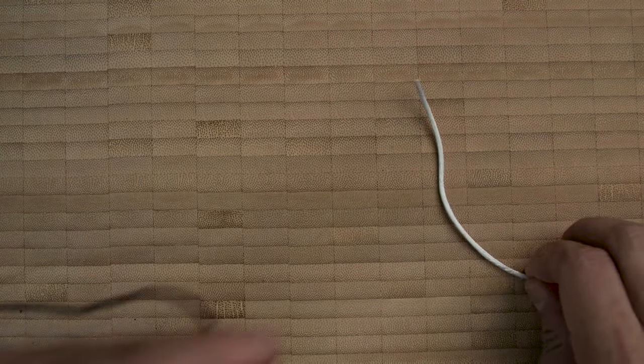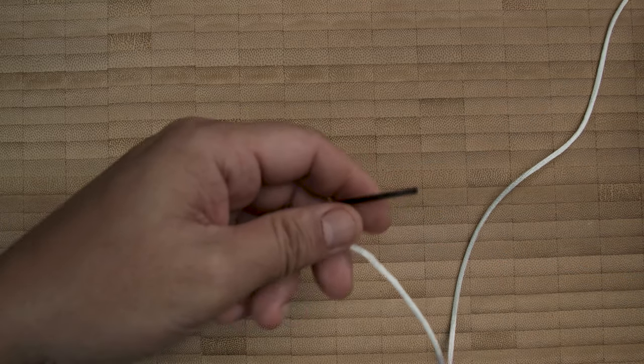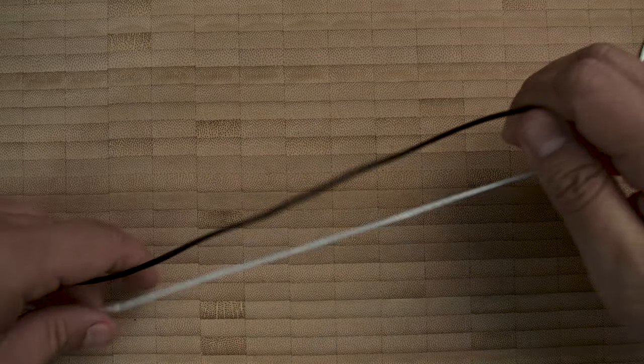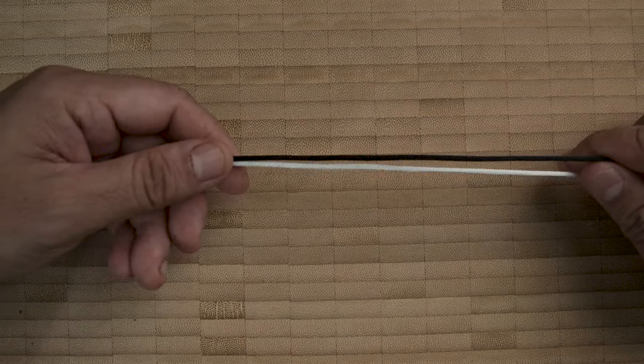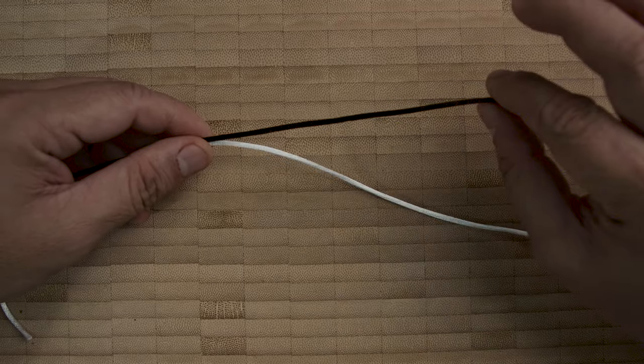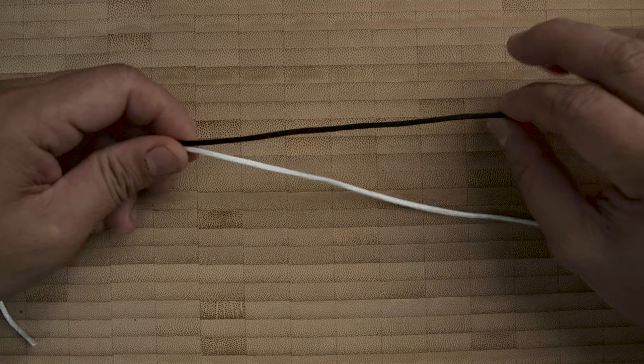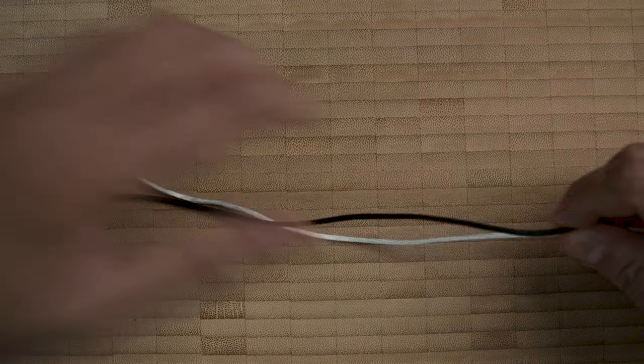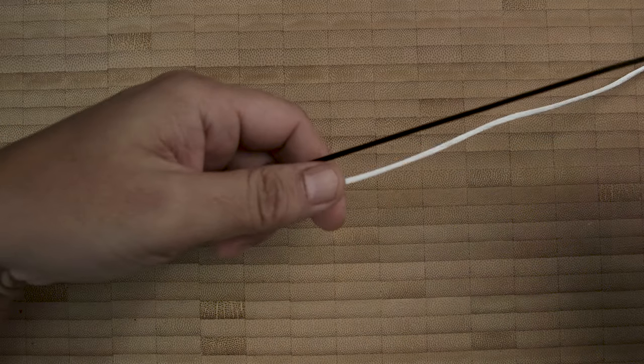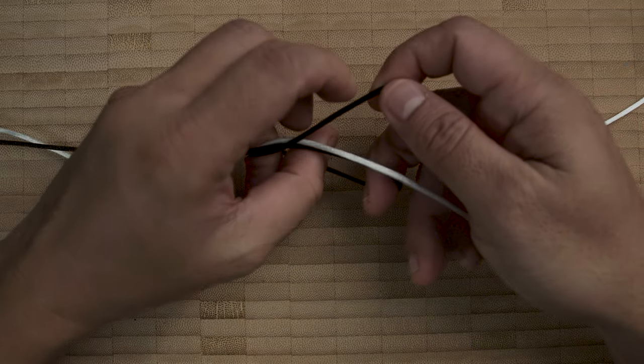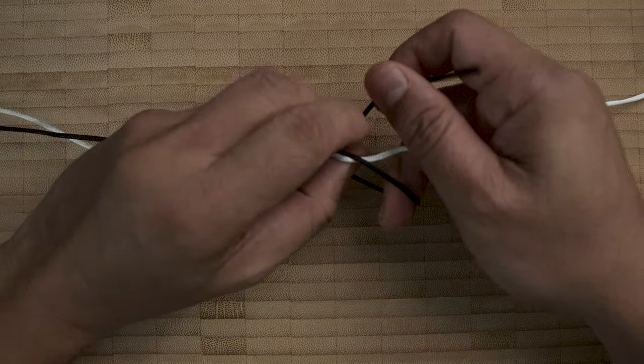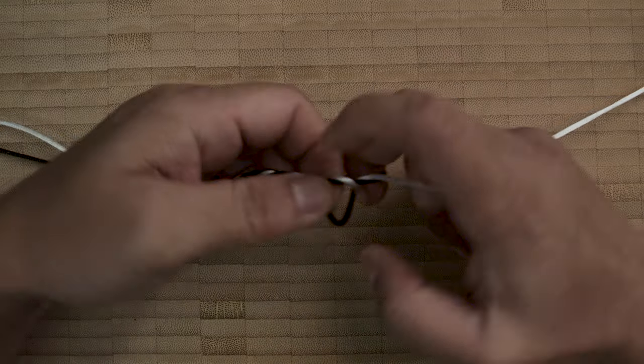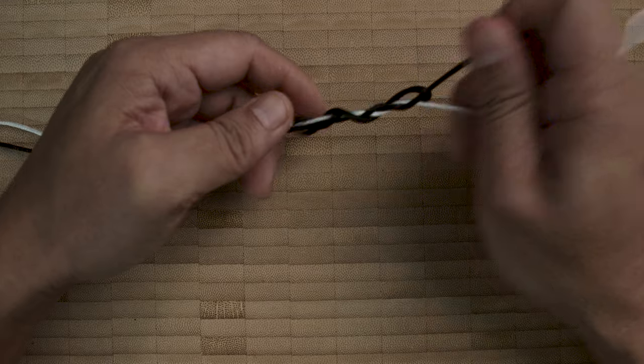Now this is not just for hooks and swivels, this is also for lines. This is the most common uni to uni that you will find. I've been using this cord to represent leader, so let's have this black one represent braid or monofilament. Again, go around like so, four times at least.